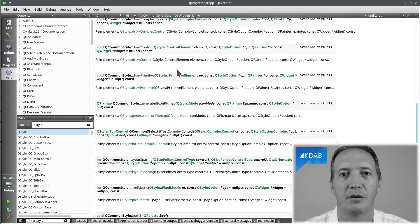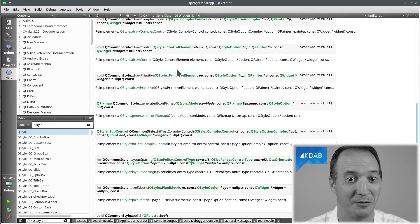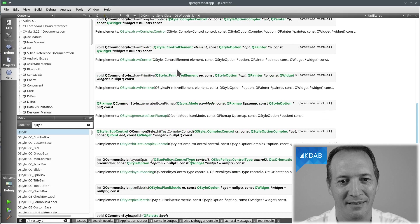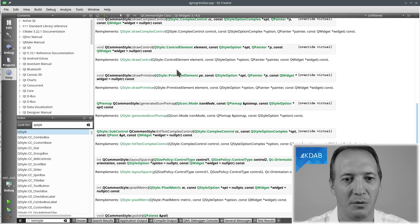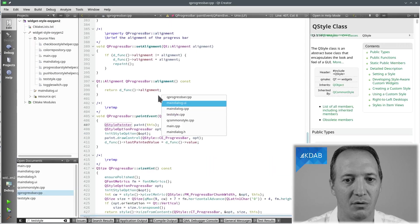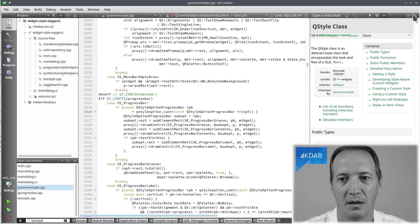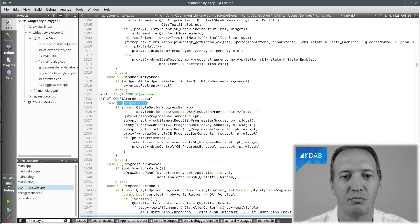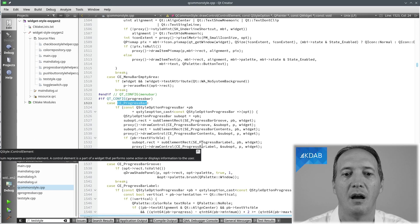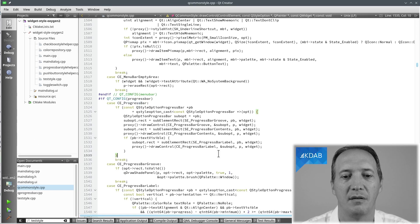Well the documentation doesn't tell us anything. Okay, what do we do in such a case? Well we're going to have a look at the code. QCommonStyle.cpp. If we search for CE_ProgressBar we can see how it's usually implemented to paint a progress bar.